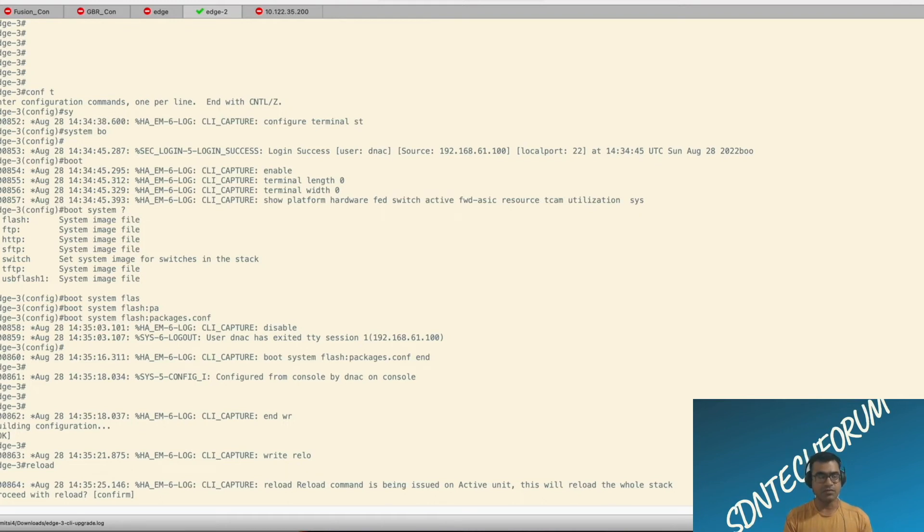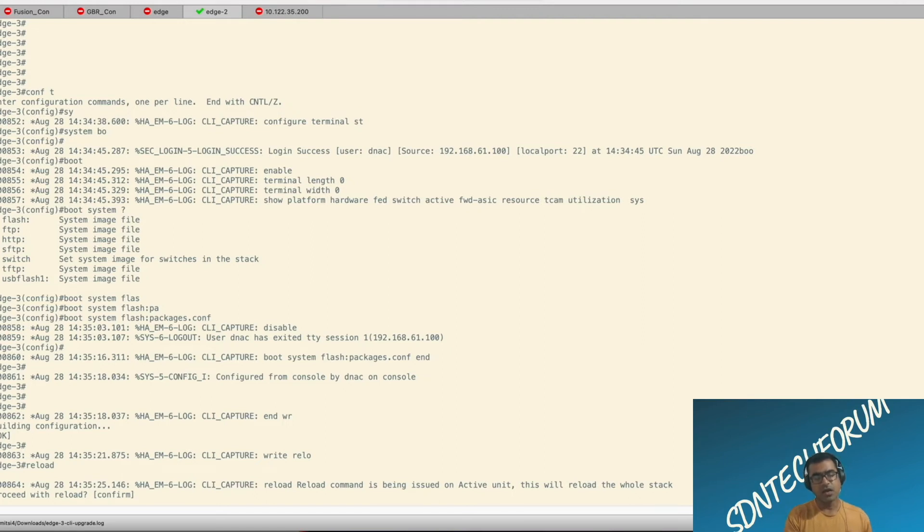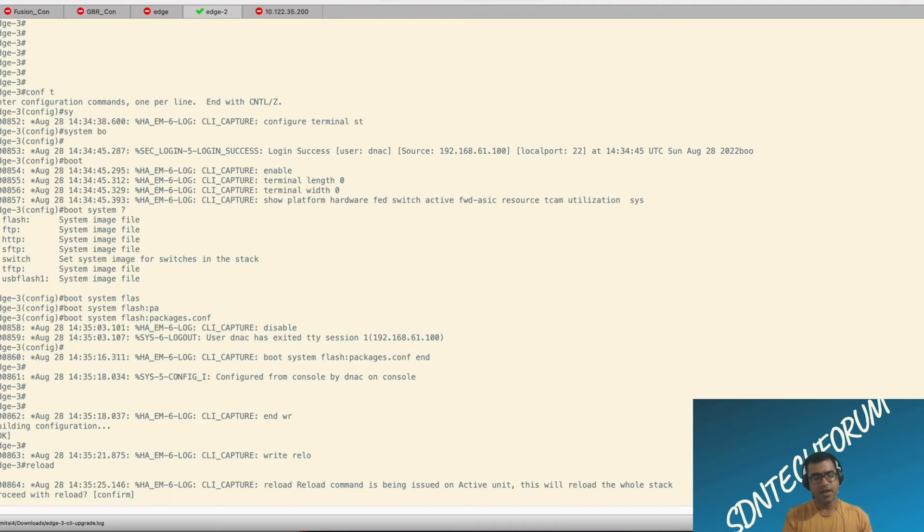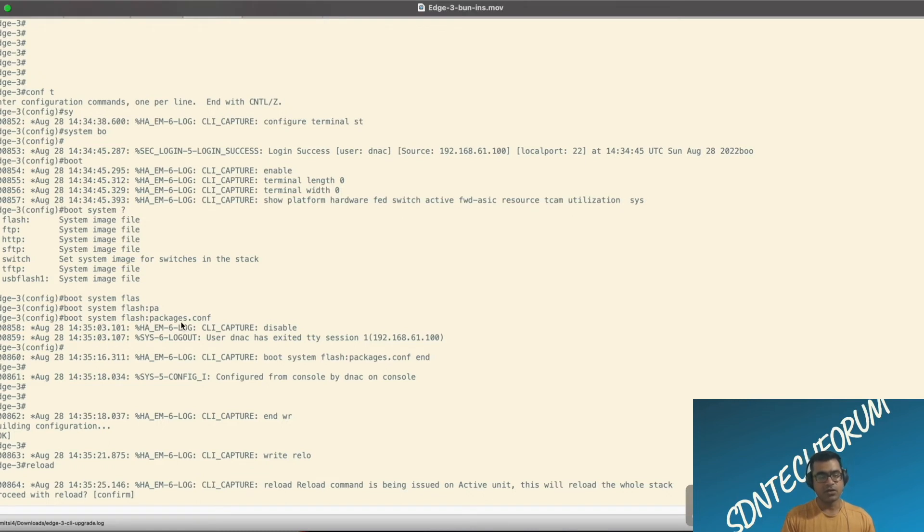So first time I did an install, add activate, it expanded the package, but tried to reboot or boot with the old image. Now, once I get the prompt back, what I'm doing, I'm changing the boot var by saying boot system flash package.conf and do a manual reload here.